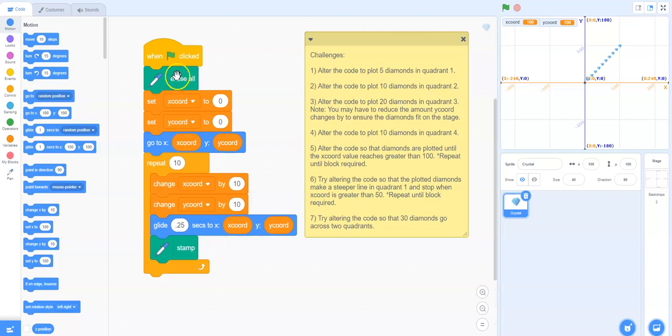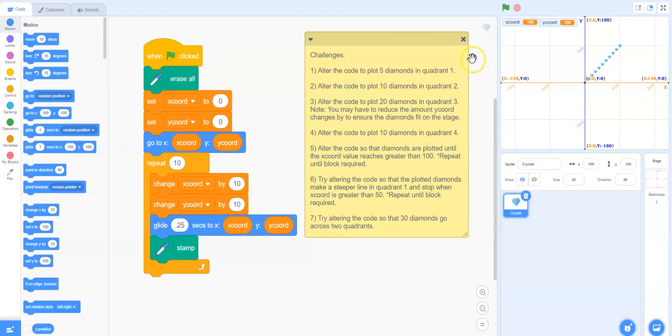Let's start by looking through each section of the code. When I click the green flag, it's going to erase whatever is on the stage here. It then sets the x and y coordinates to zero.